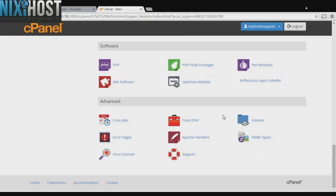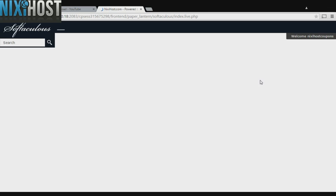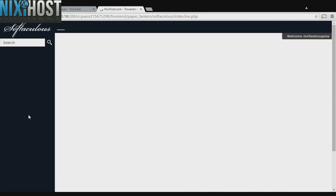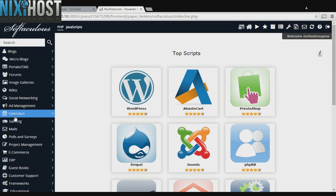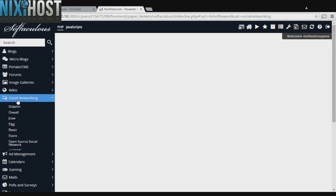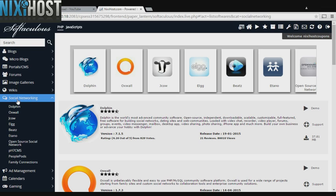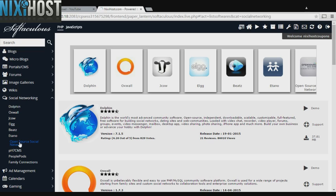Scroll down to the software section and select Softaculous Apps Installer. Click the Social Networking heading on the left-hand side of the screen. You'll find Open Source Social Network in the list below.